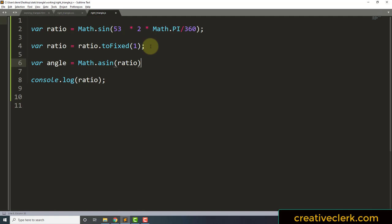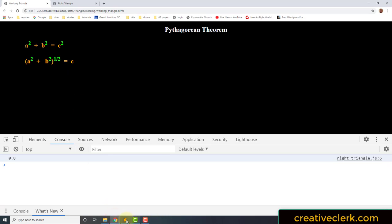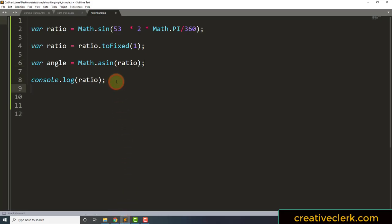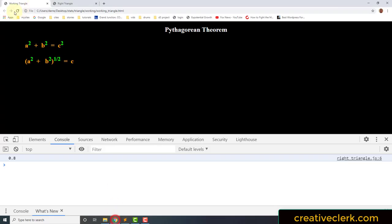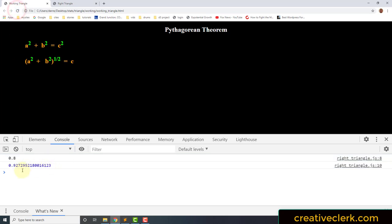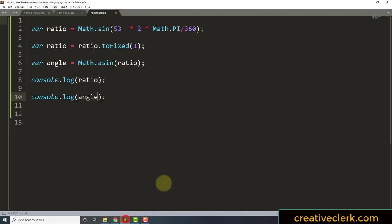This is going to give us the angle, but in radians. We console.log our angle and we get 0.972 and all these numbers. Now, in order to convert our angle back into degrees, we need to flip our conversion factor.